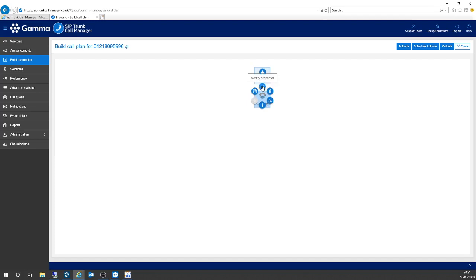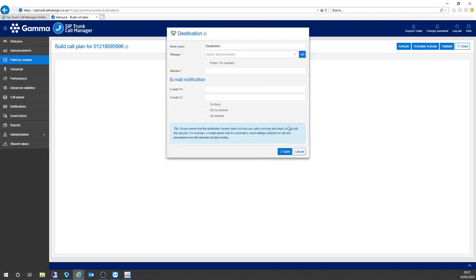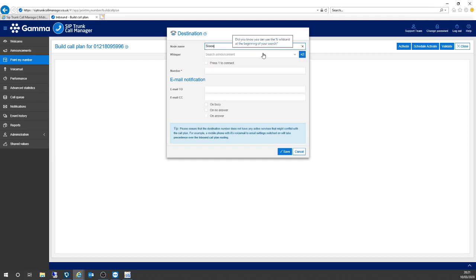If I click on there, there's a little pencil icon for modify properties. Up pops a new window. So for node name, I could call it Simon's mobile or whatever. I can add a whisper — that's quite interesting in terms of receiving calls through a mobile. If I was going to receive a personal or business call without being notified, I wouldn't know how I was supposed to answer it. So I can add a little whisper which will announce to me that it's a business call — while the call is coming in and I answer it, I get a message to say 'business call'.